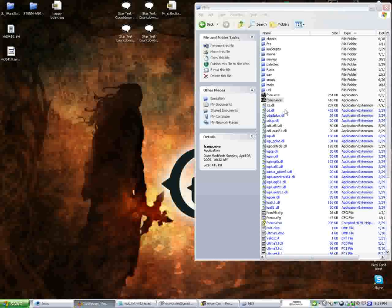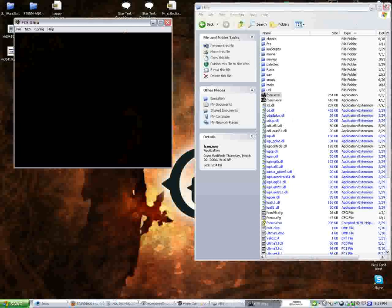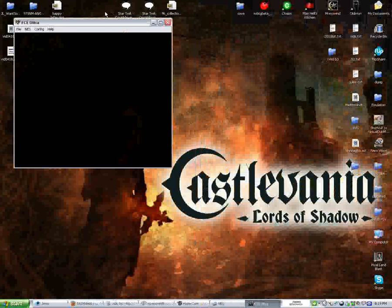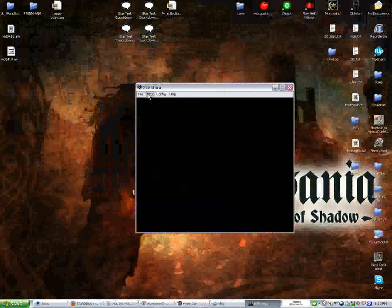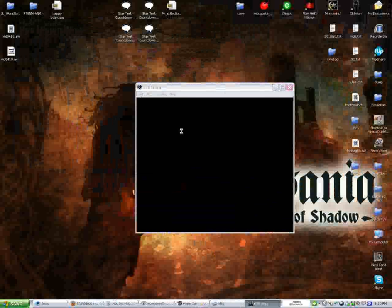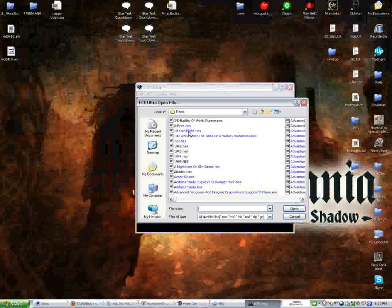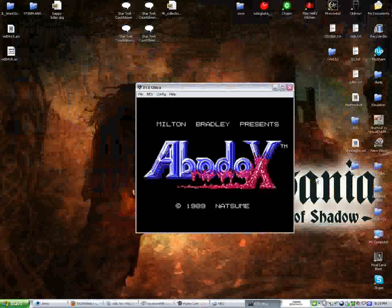So I'm going to show you how to make a very brief movie of Abadox. And I'm going to use FCE Ultra, because that's the one I'm a little more familiar with. Okay, now the first thing you're going to want to do is you're going to want to open your ROM. So let's type in Abadox. Oh, actually, we don't need to. It's right there. And there's the game.